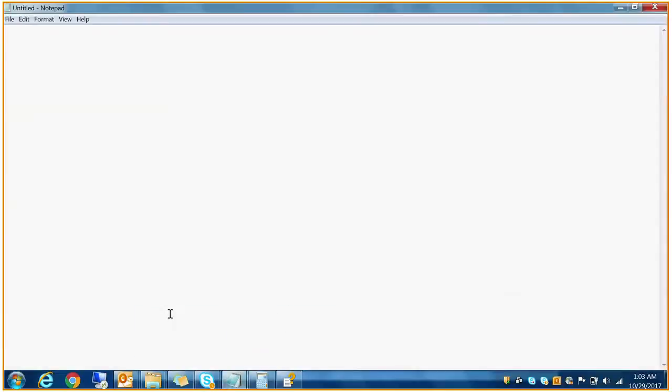Class A starts with 0.0.0.0 to 127.255.255.255. However, within Class A, we cannot use any IP address starting with 127 because it is reserved for loopback addresses.